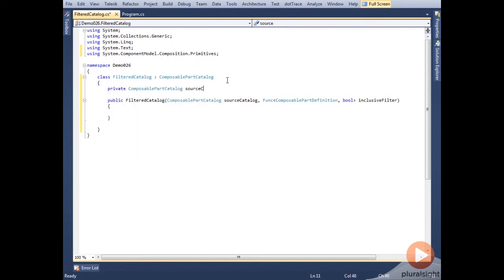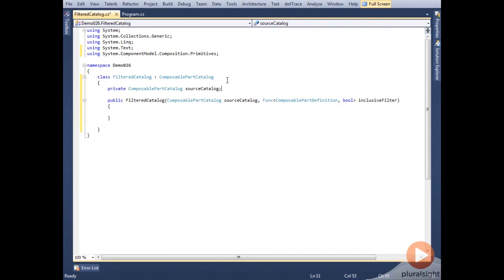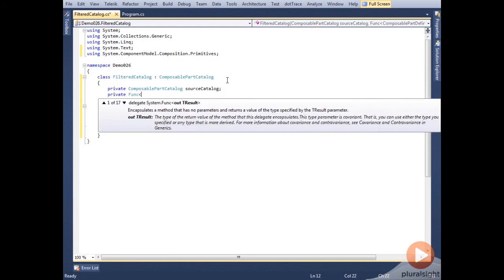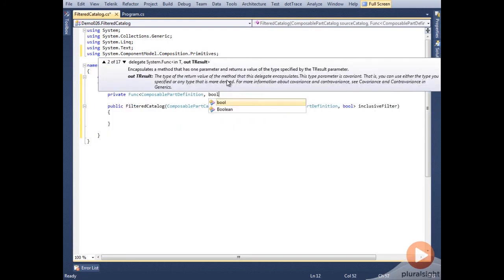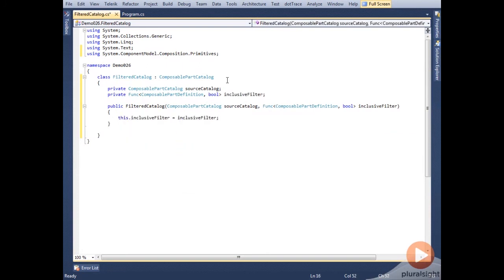By taking in a catalog as a parameter, we don't have to write the code to perform discovery ourselves, and it lets us use any type of catalog. Think of our filtered catalog as a wrapper. We'll use the generic func to determine if the part should be included or not.